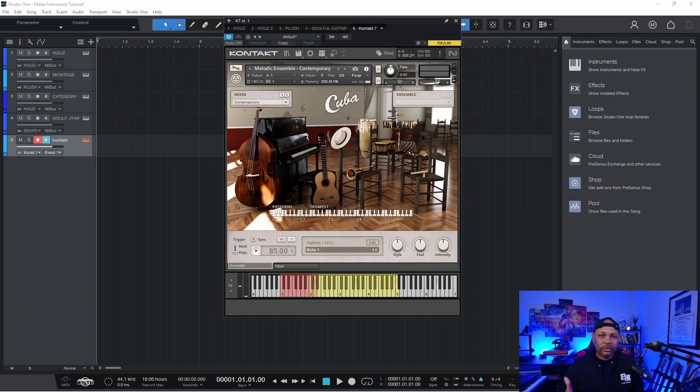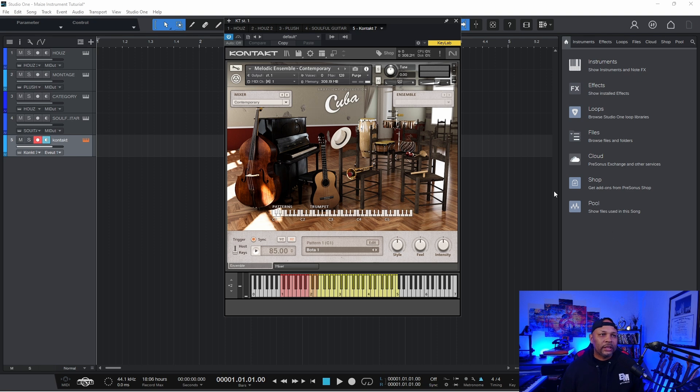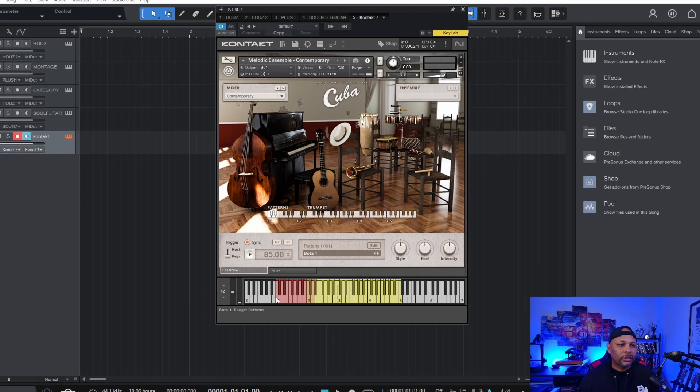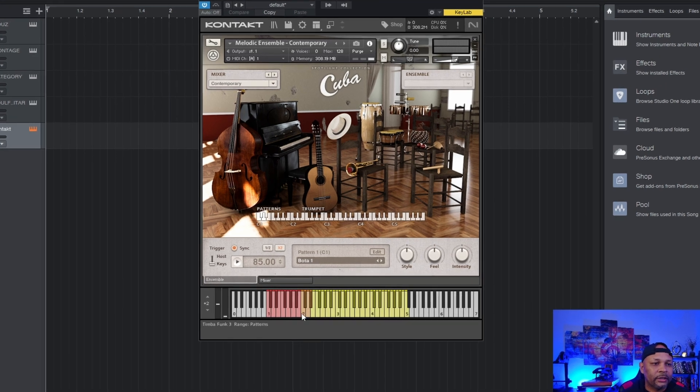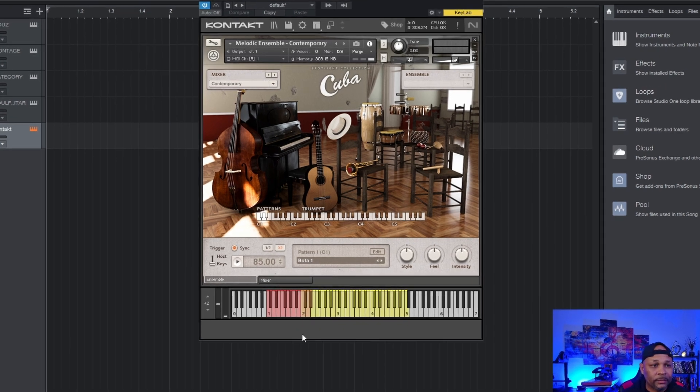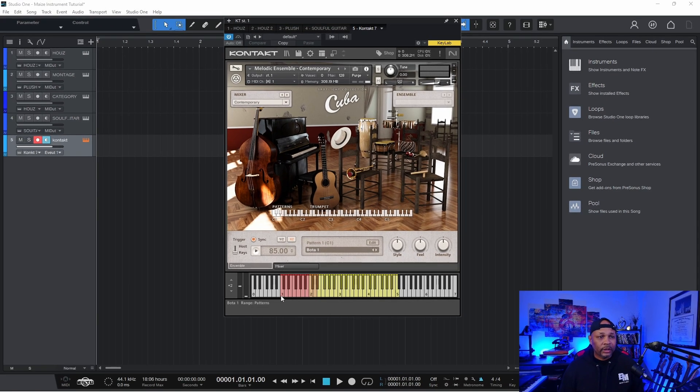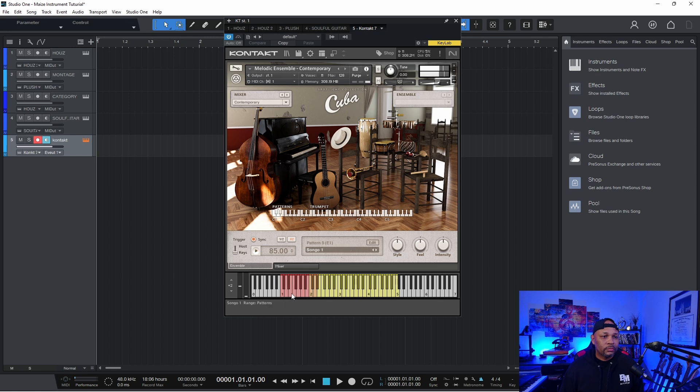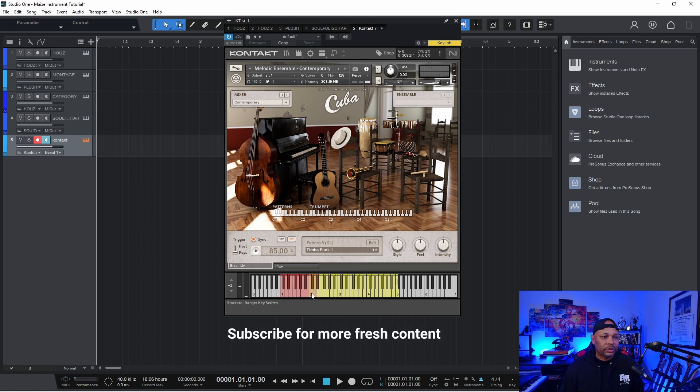So I want to take you over to my DAW. I use Studio One and most of you guys know Kontakt by Native Instruments. A lot of times you'll see, if you look at the keyboard layout here, you'll see different colors on the key bed. In this example, you see red, you see orange and yellow. This is broken out into loops.